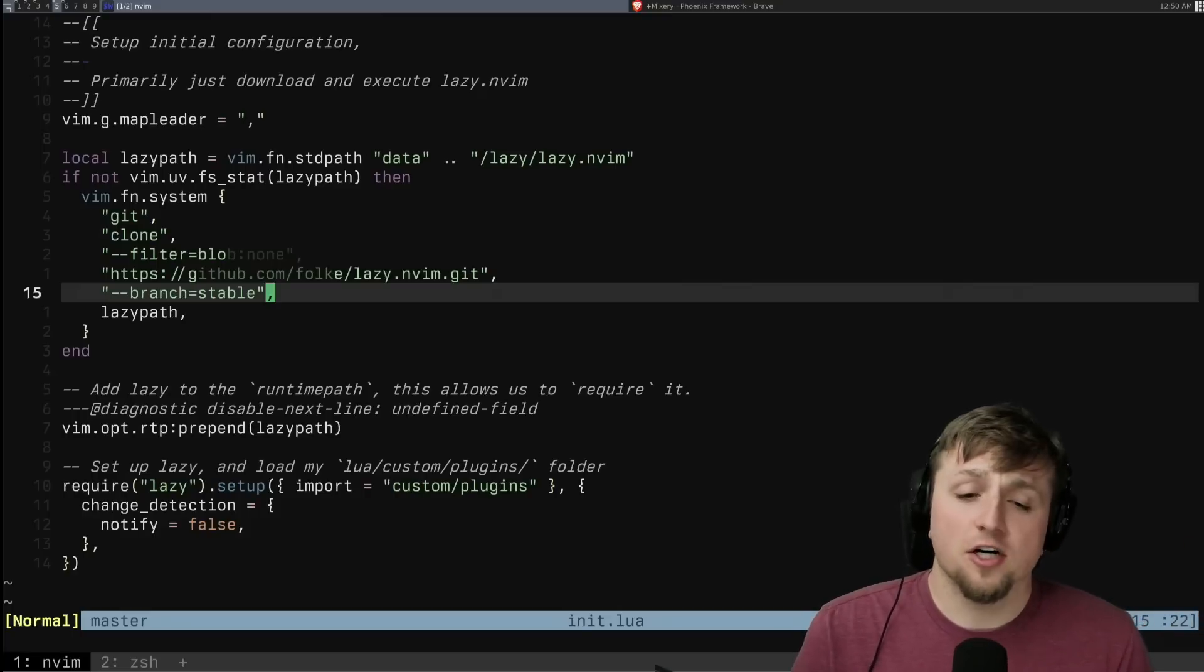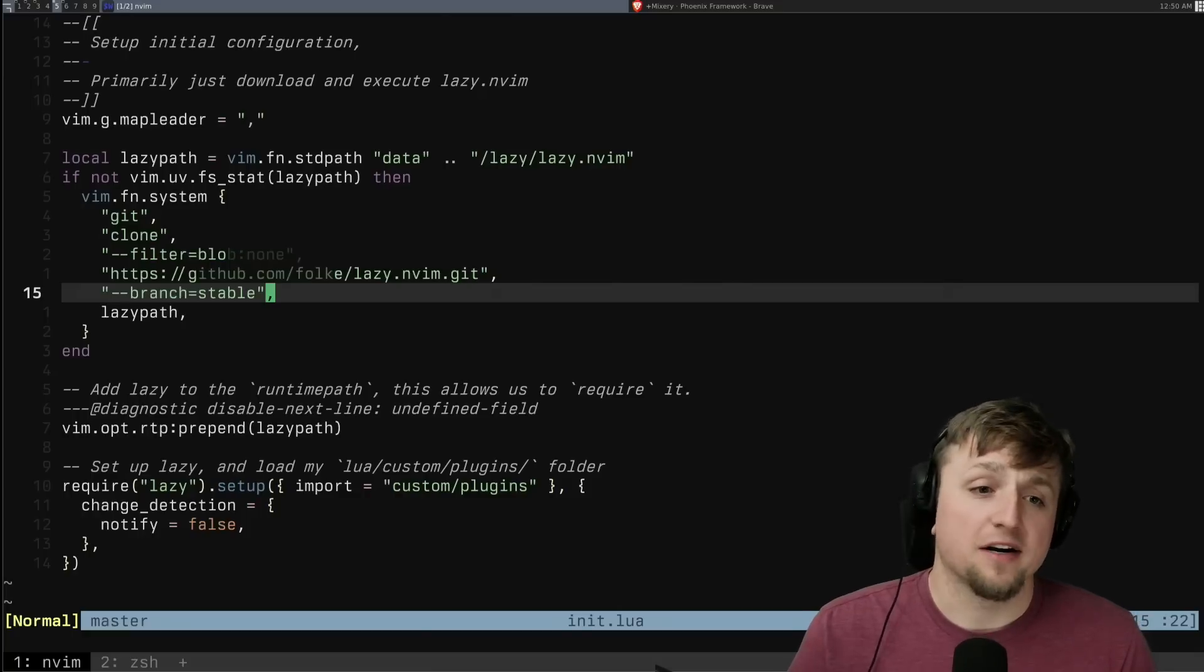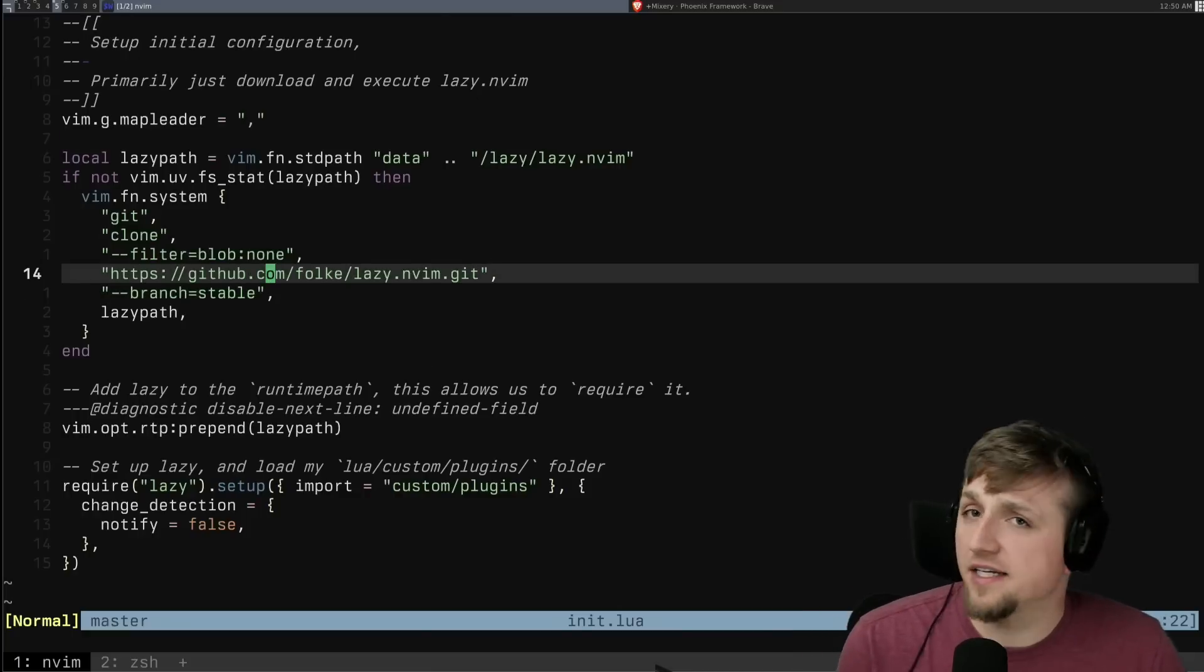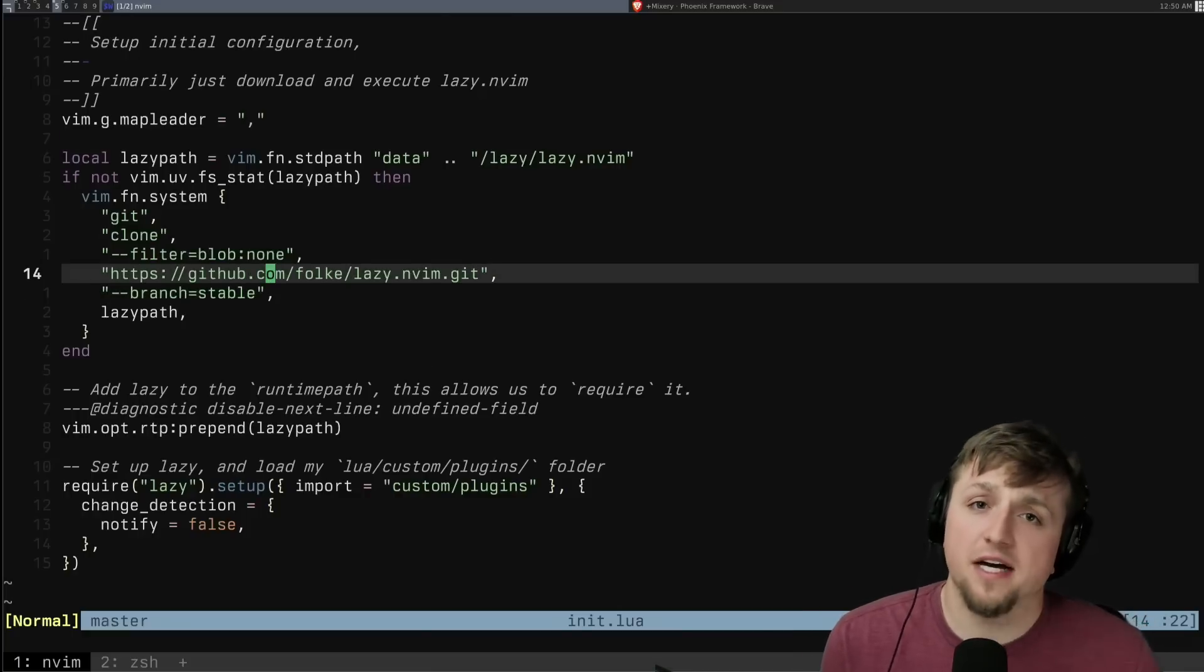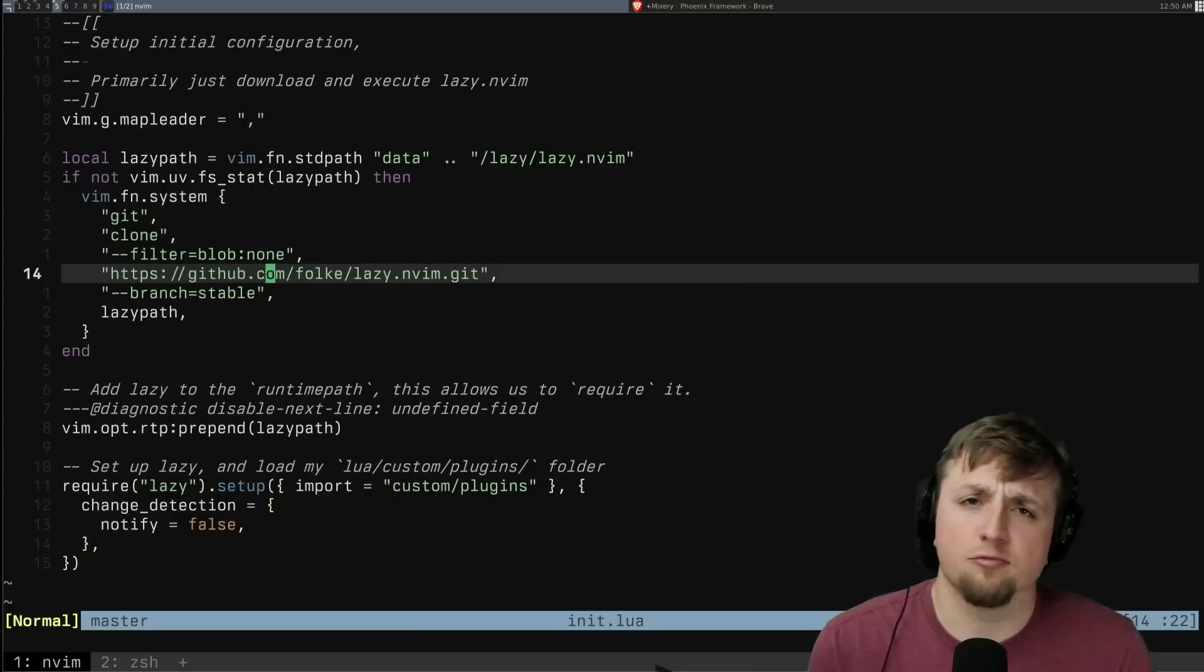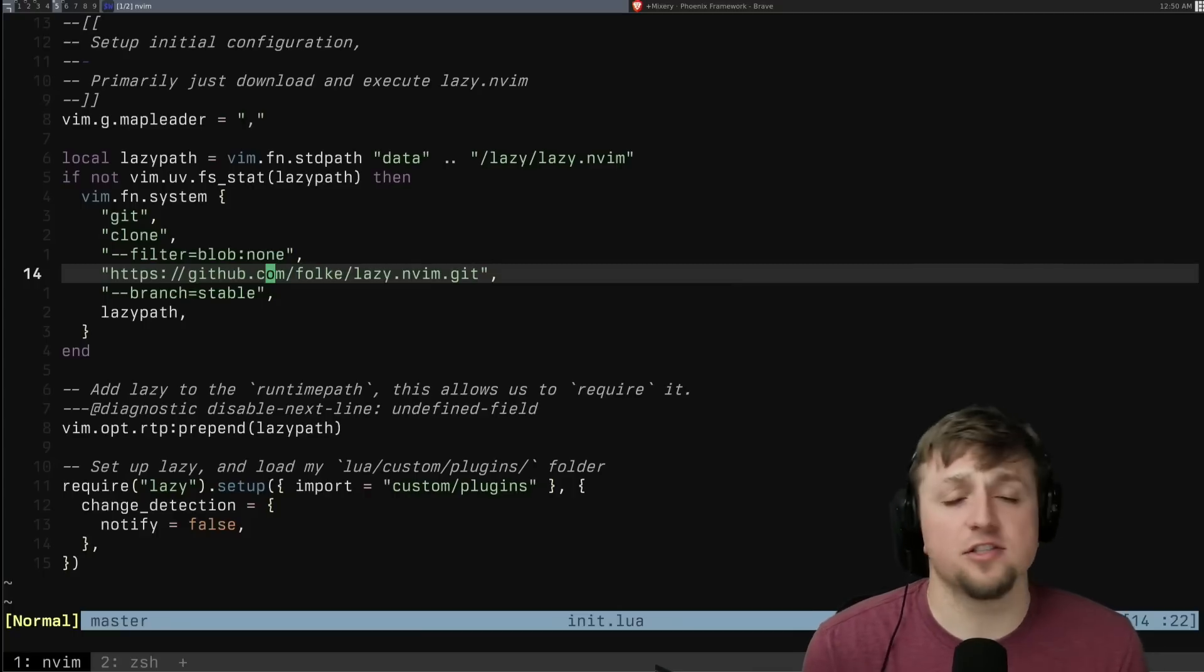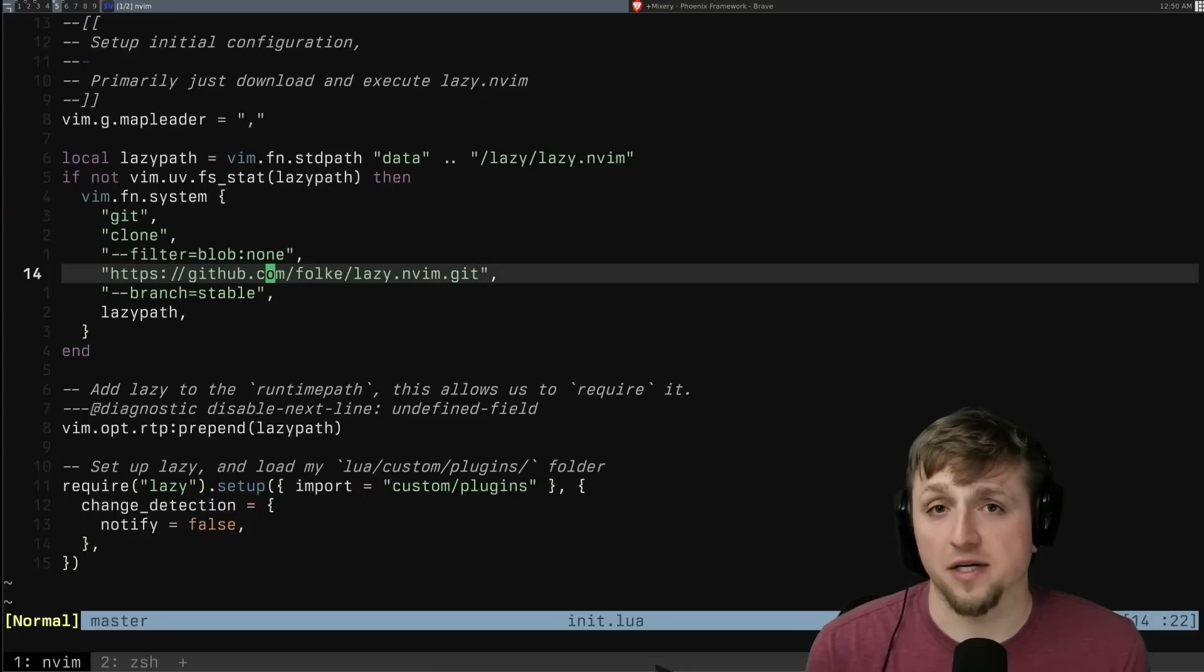So the first thing to go over is our init.lua, where everybody always starts. And my init.lua is usually very simple now with how lazy sort of leads you to be able to structure different parts of your project.